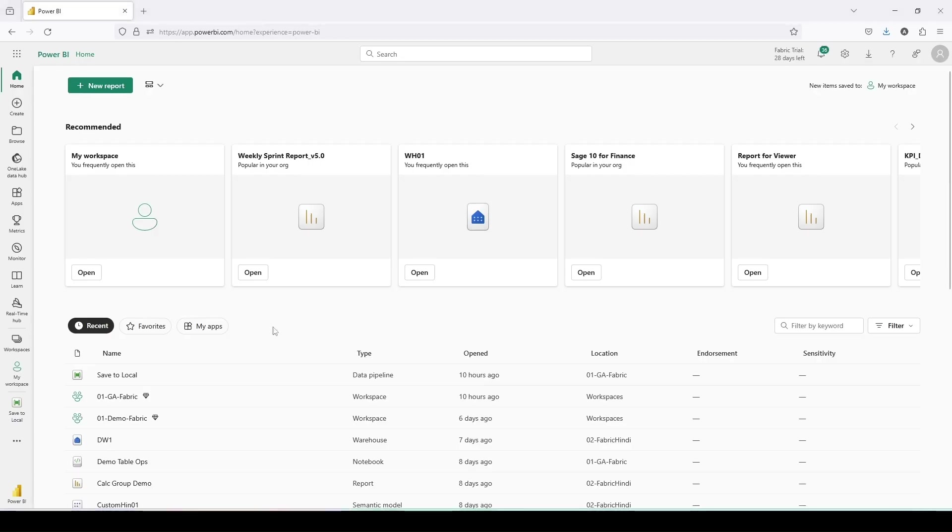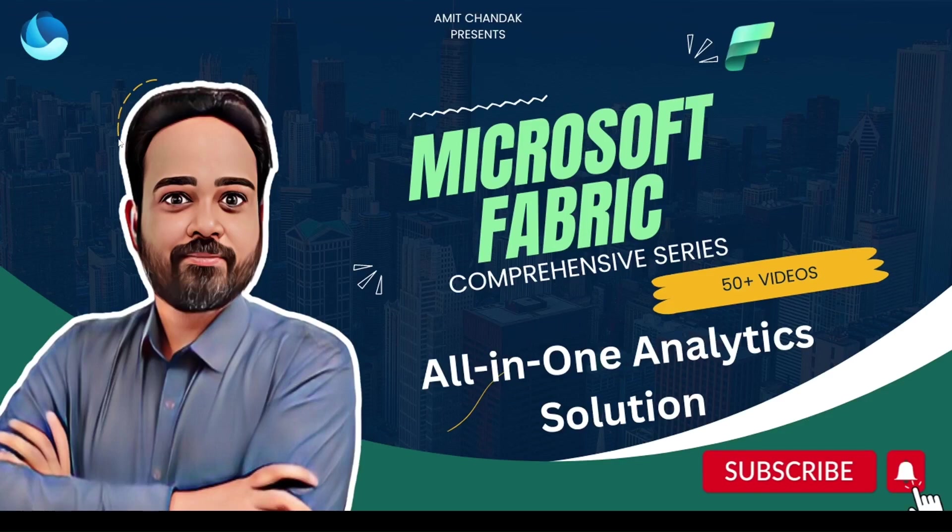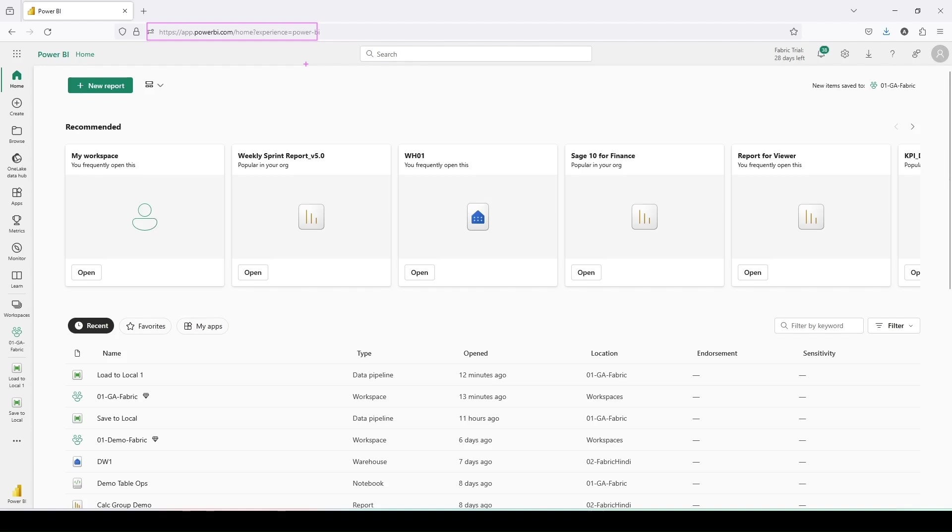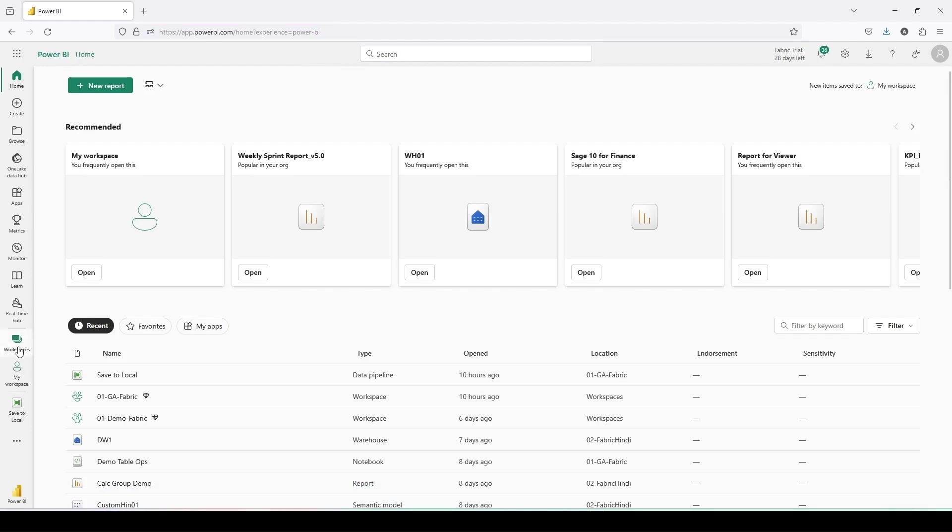Let me jump onto Power BI. For that, today we are going to use the URL app.powerbi.com. From here we will go to one of our workspaces, and from that workspace we will take out a file and a table from the lakehouse and put it into a local folder and learn how we can move the data from Fabric to a local system.